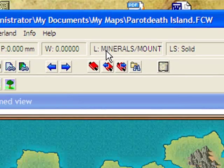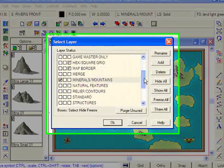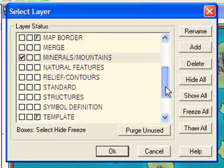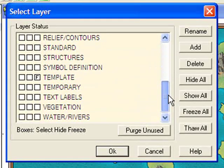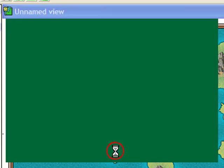I'm also going to change our layers as well. I'm going to make that into 'water and rivers.' Again, selecting it here and making it active.